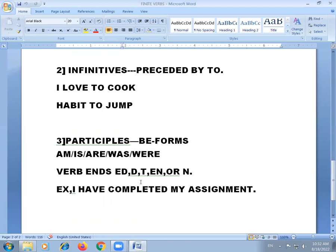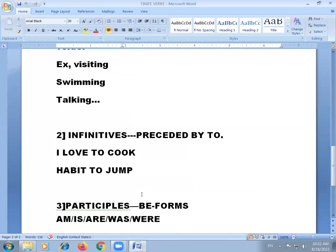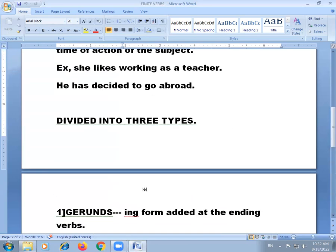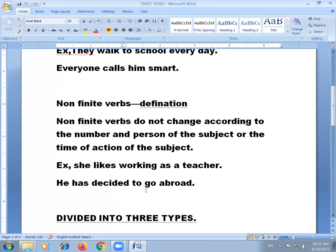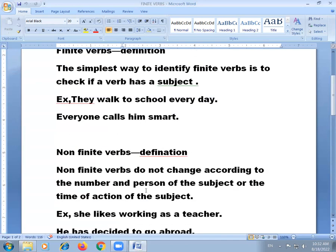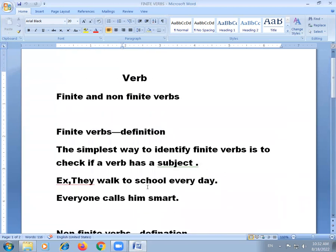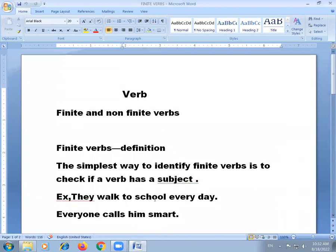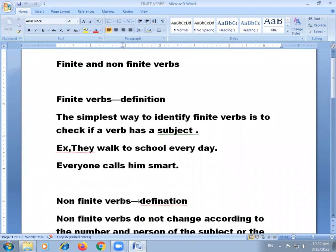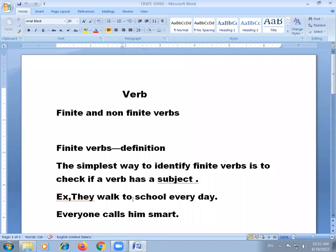So today we learned a brief overview of finite verbs and non-finite verbs. Thank you for watching.